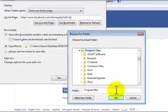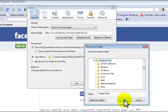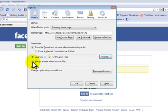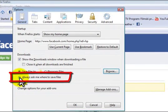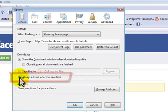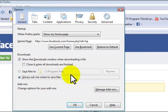However, if you want Mozilla Firefox to ask you every time where you want to save your files, then check this box: always ask me where to save files.